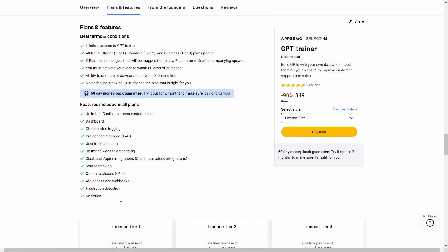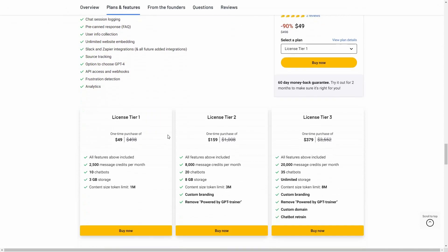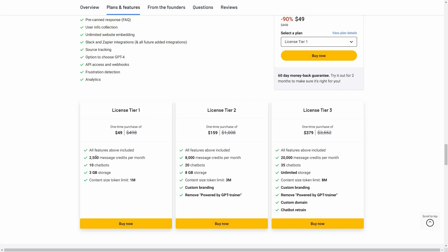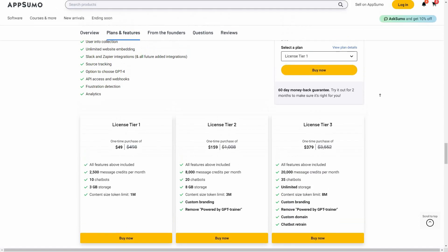There are some really good features including Slack and Zapier integrations, and you have the option to choose GPT-4. There are three tiers available on AppSumo: Tier 1 costs $49 with a 2,500 message limit and lets you create 10 chatbots. If you want more, Tier 3 costs $379 with a 20,000 message per month limit, 35 chatbots, unlimited storage, custom branding, removal of the 'Powered by GPT Trainer' badge, custom domain, and the chatbot retrain feature.